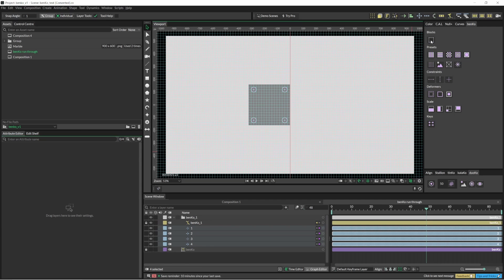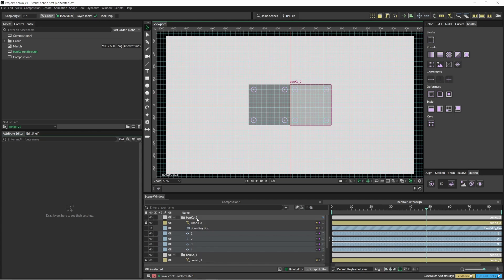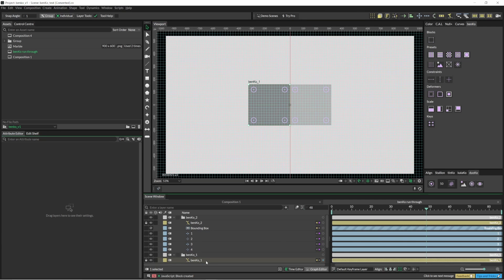You can also hold down Shift and it will create a Benko block with a bounding box already set up for you. If you click on one of these points-to-path, you can then come up here and click on one of these and you've got a circle created.